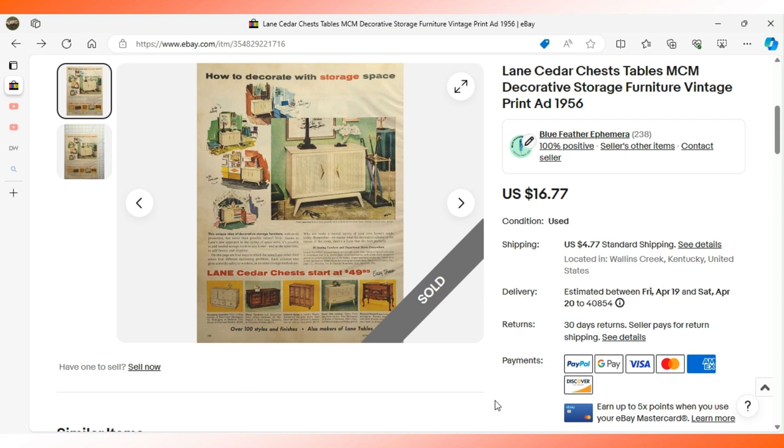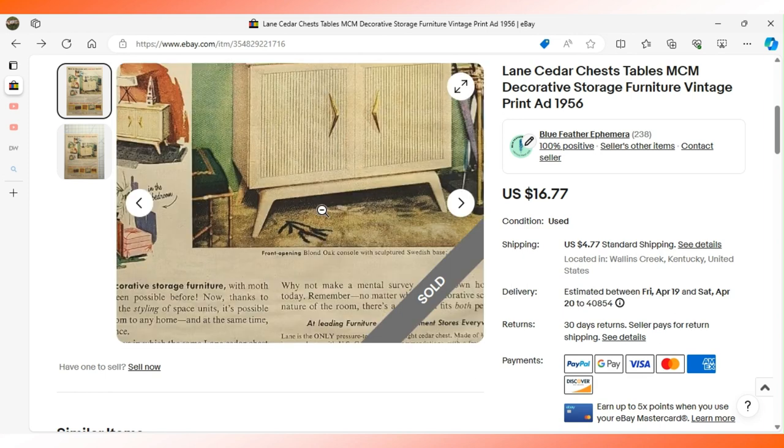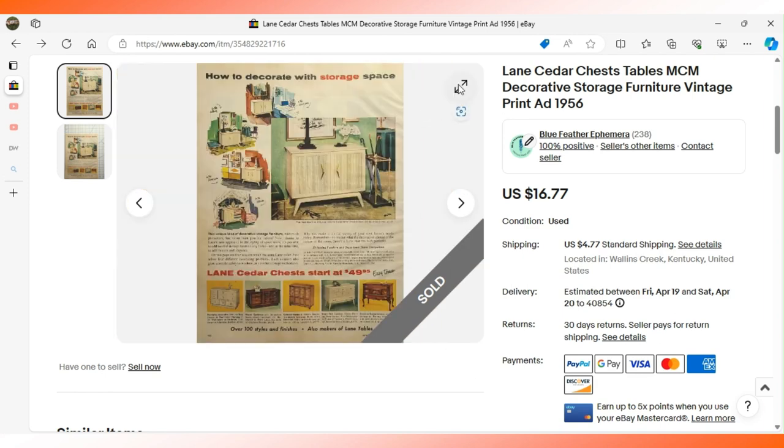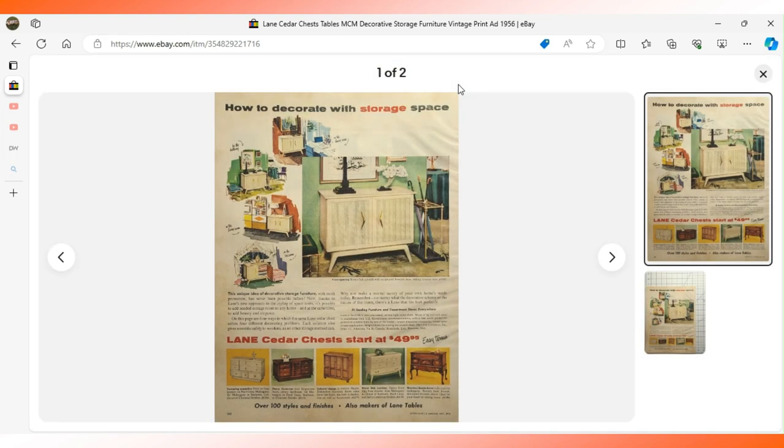Here's a great advertisement for Lane cedar chests. This is from 1956 Better Homes and Gardens.